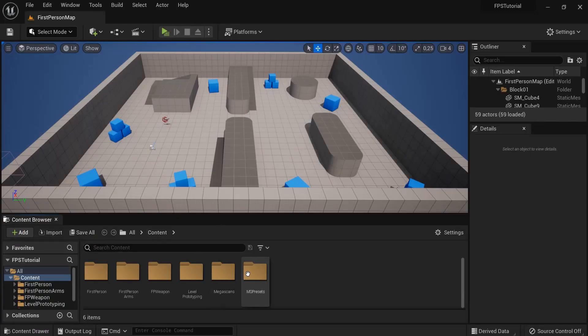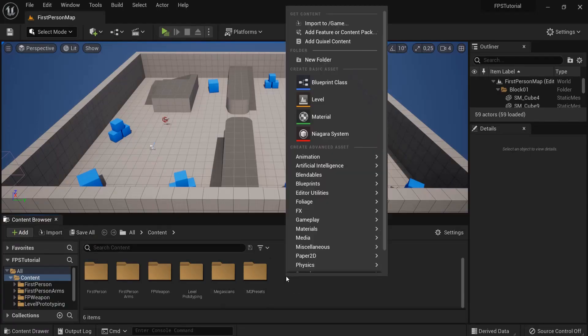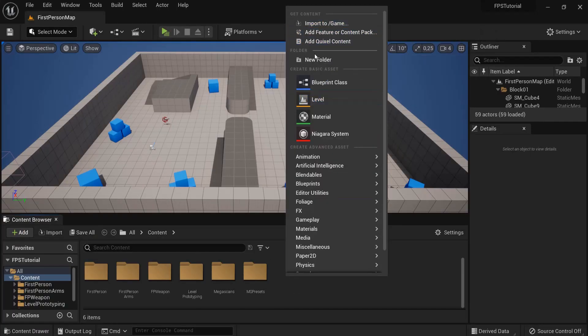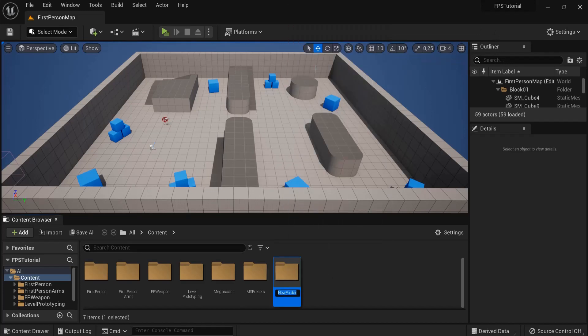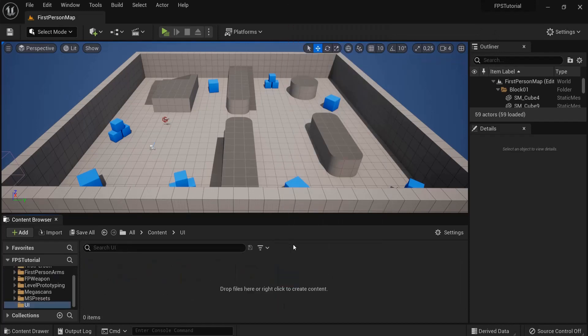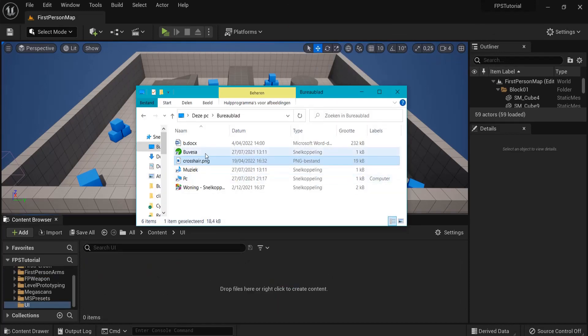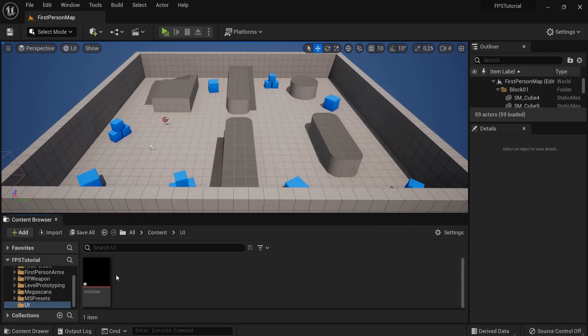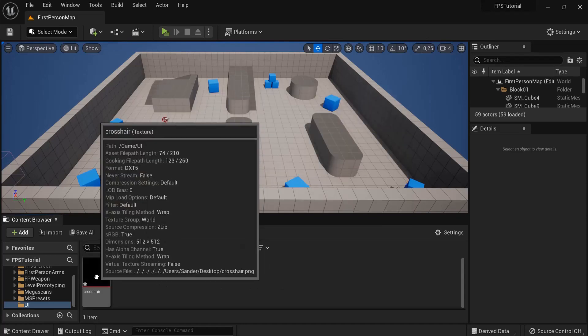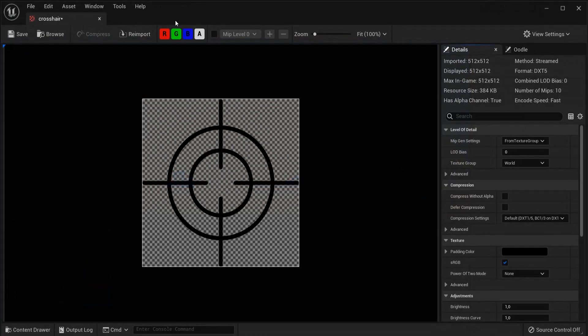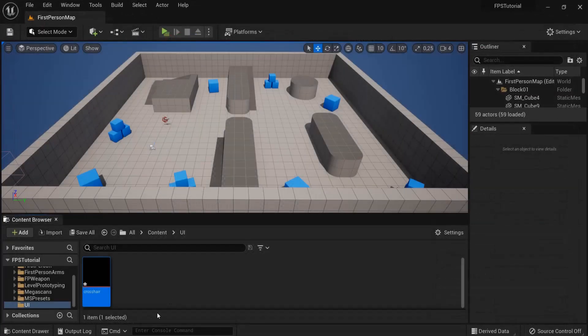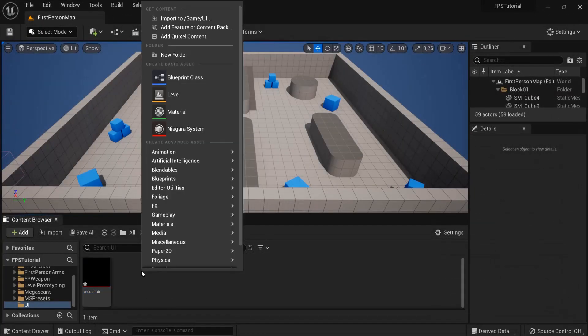Then inside of Unreal, let's right click, create a new folder. Let's name this UI, User Interface and let's drag my crosshair icon right here into Unreal Engine. So it's right here.